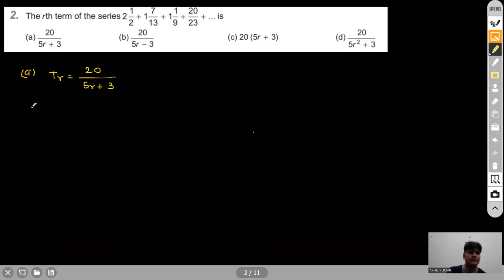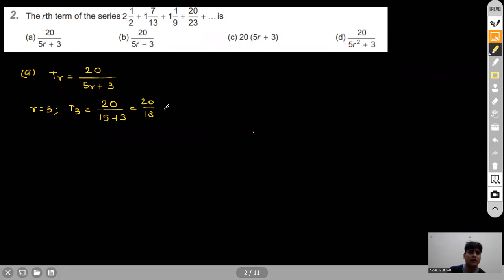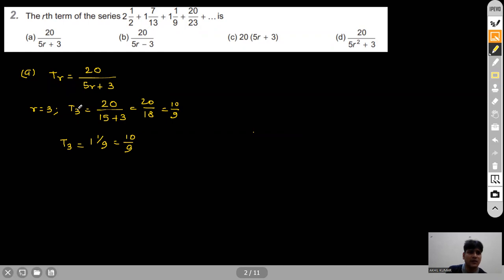In Option A the rth term is given as 20/(5r+3). Putting r=3, the third term would be 20/(15+3) = 20/18 = 10/9. The third term in the given series is also 10/9. Since both match, Option A is correct.